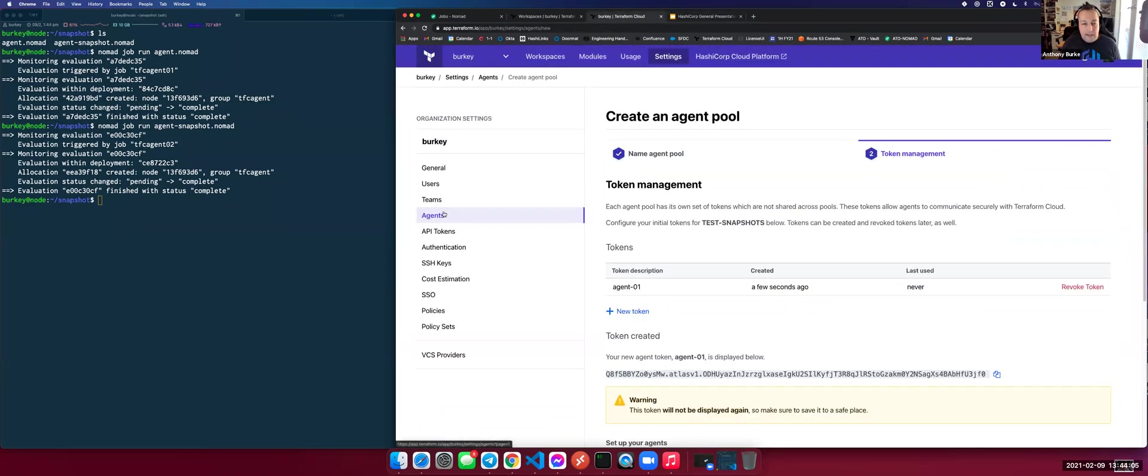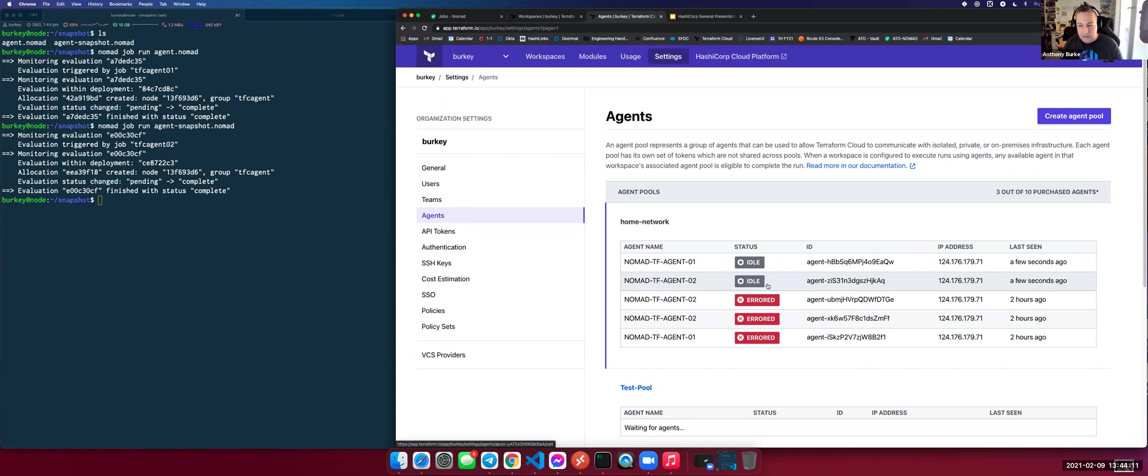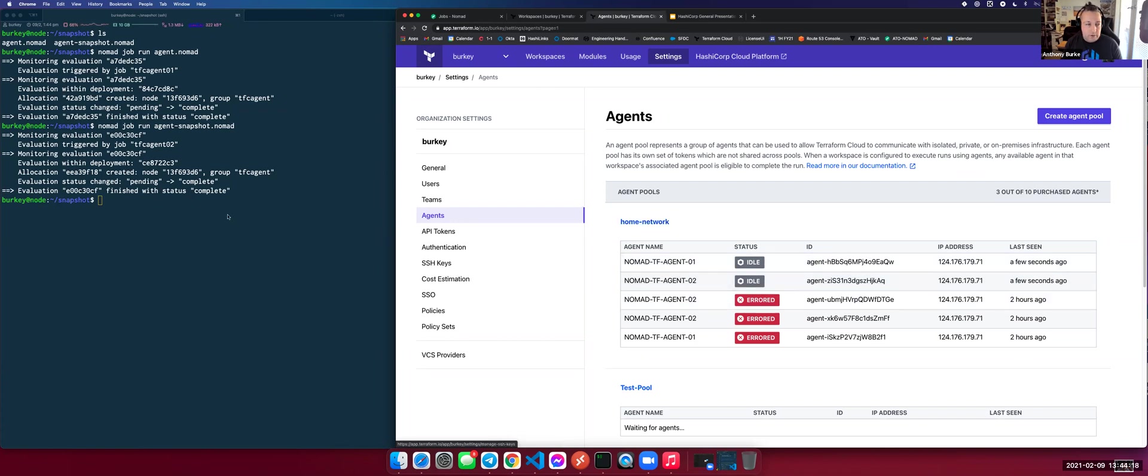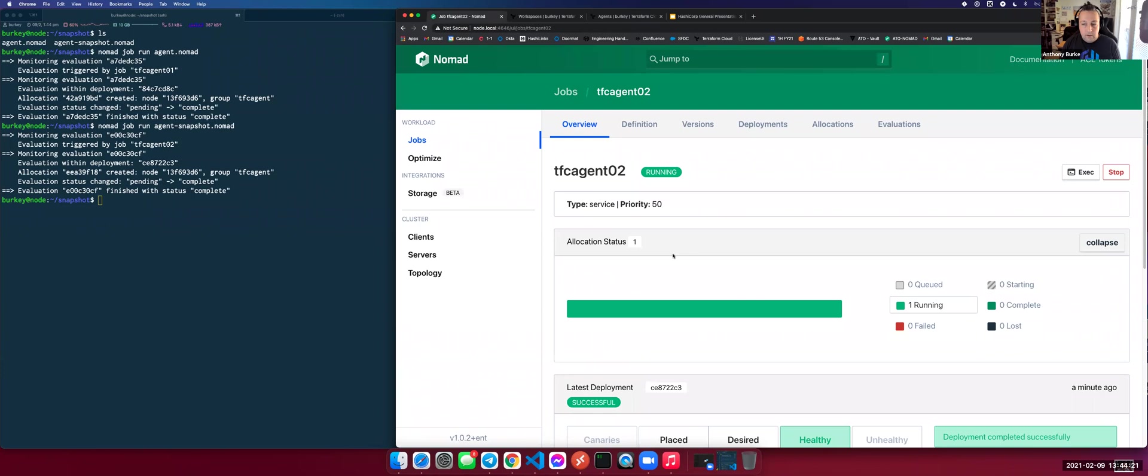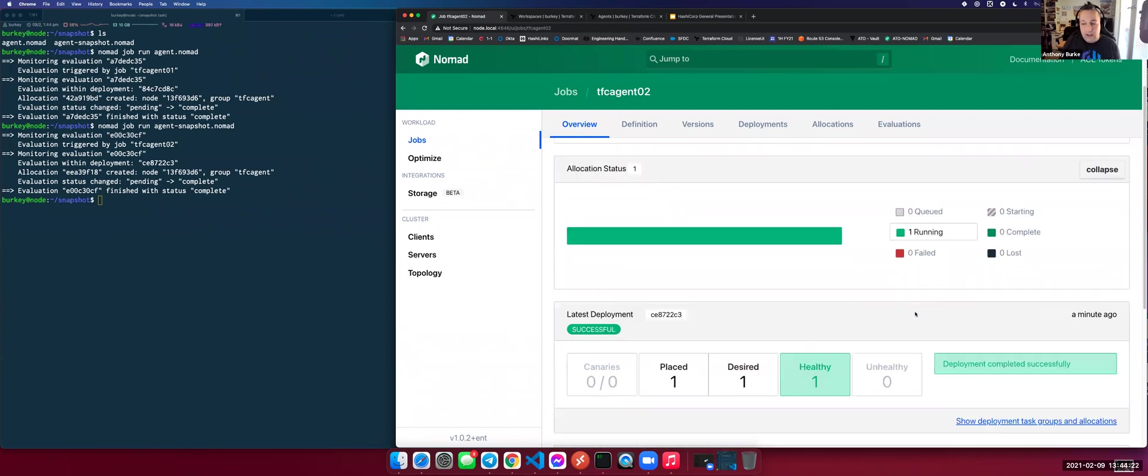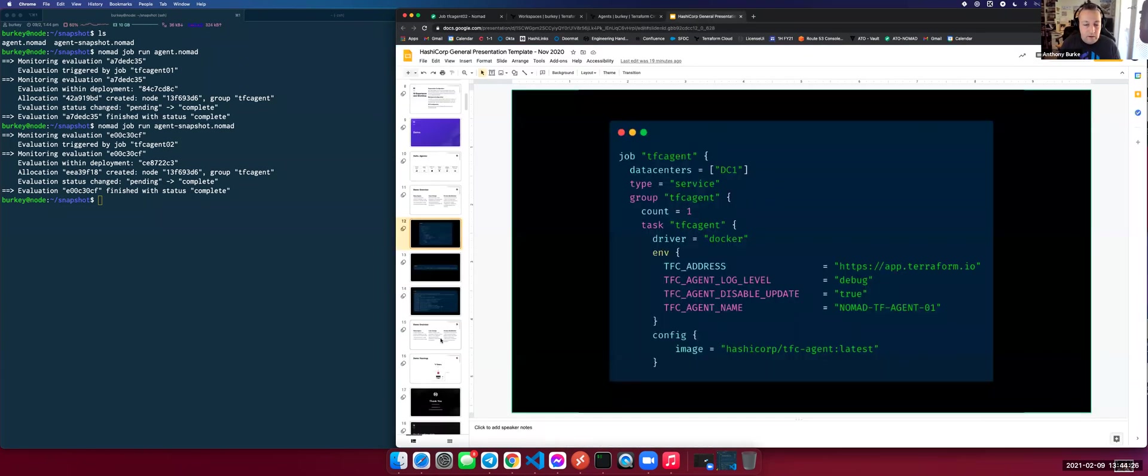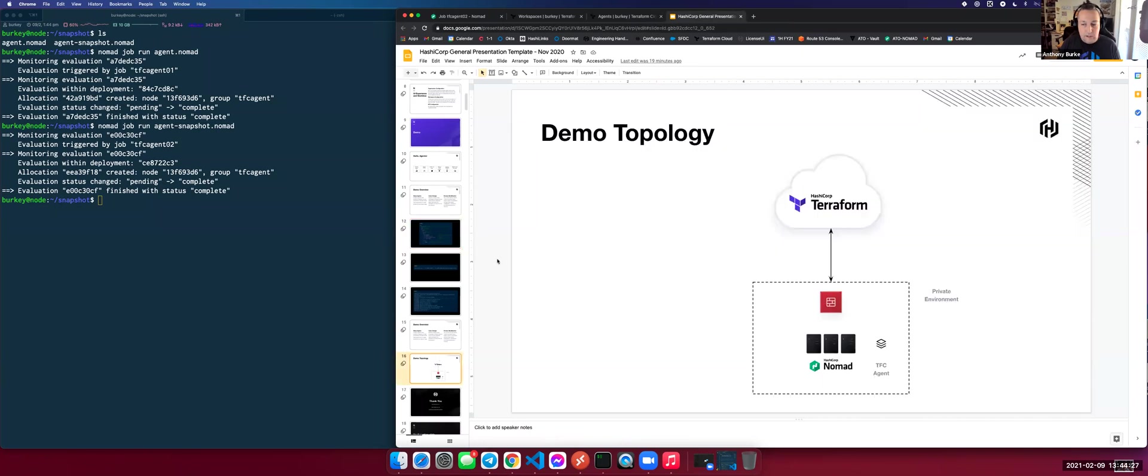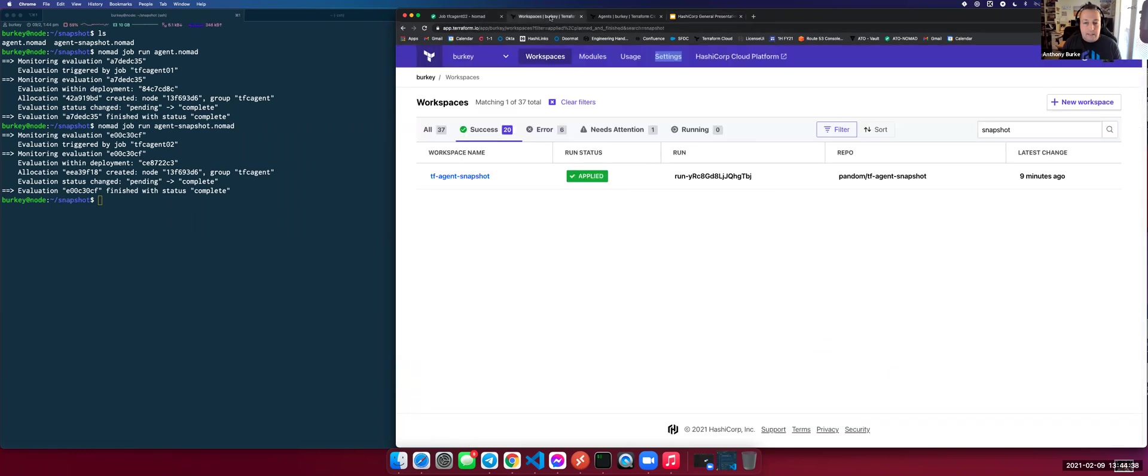Now phoning home, if I look back to my agent pool, I can see now, whilst the old ones are aired out, that's the previous ones, the current ones that have been spun up are a few seconds ago they checked in. You can see my IP address, my Terraform agent 01, Terraform agent 02. They map to the jobs that I've just run. Fantastic. So now I have access to my on-premises infrastructure. I've just spun up a Terraform agent here on the inside of my infrastructure, and it's phoning home to Terraform Cloud.